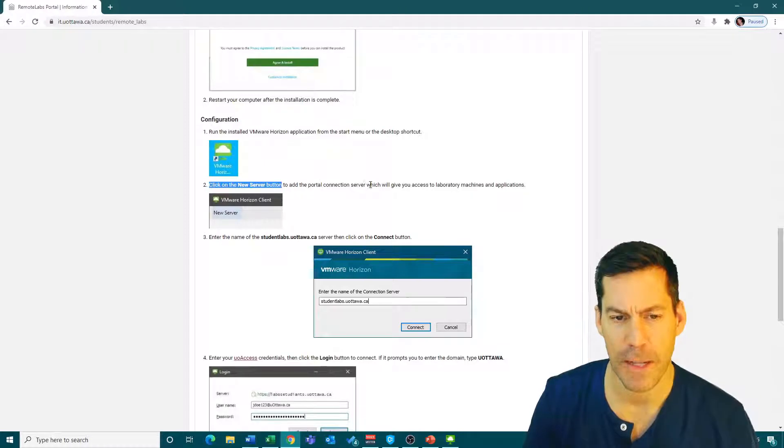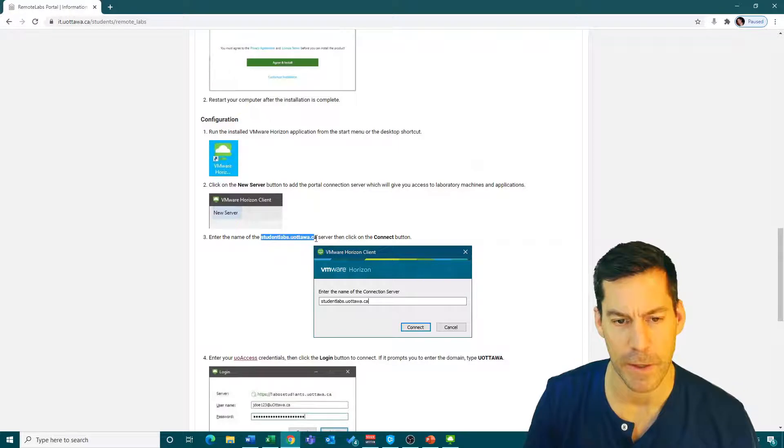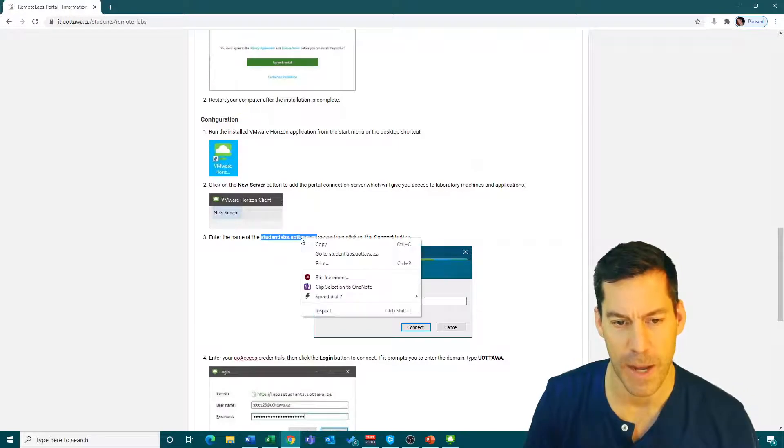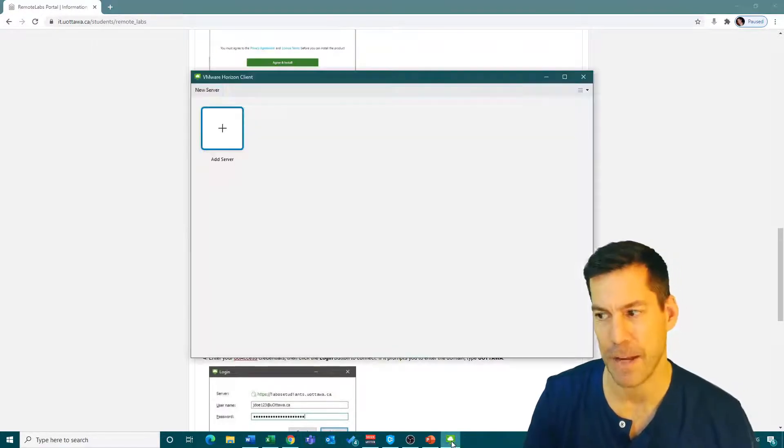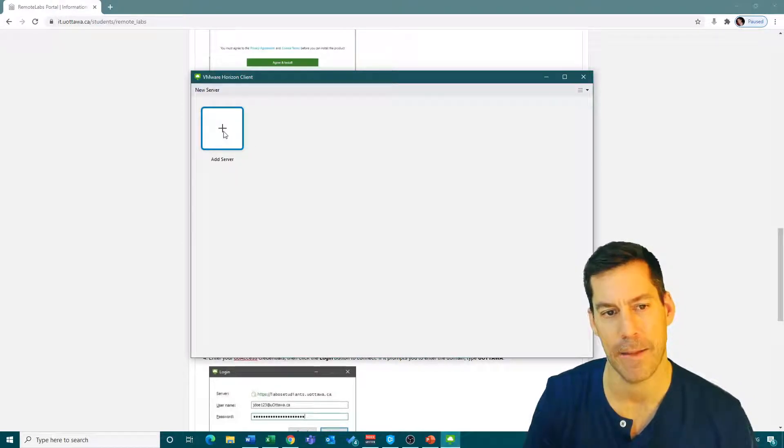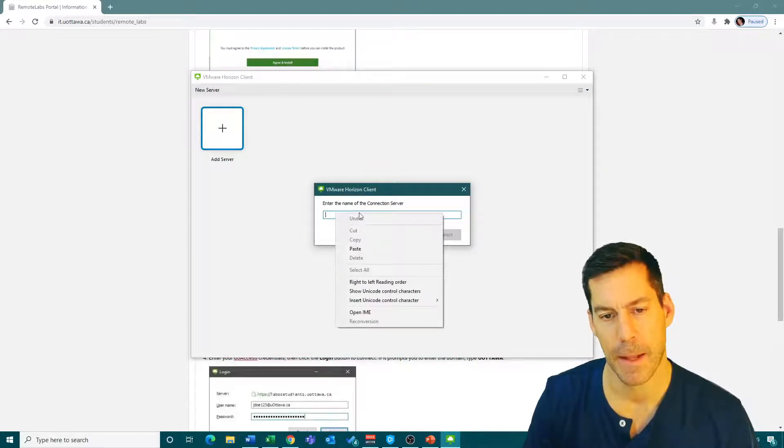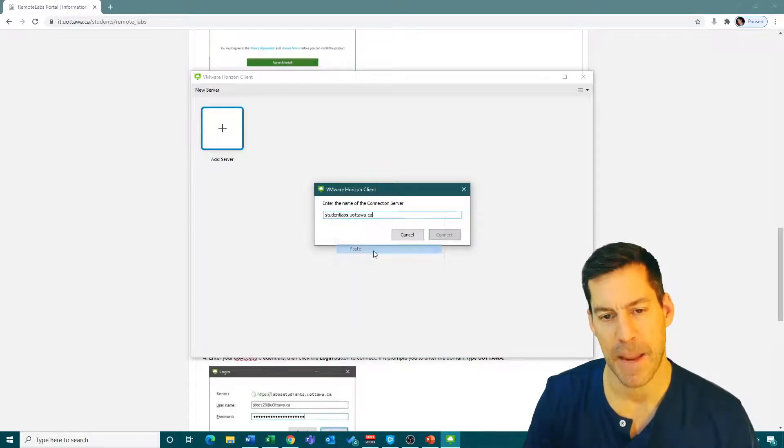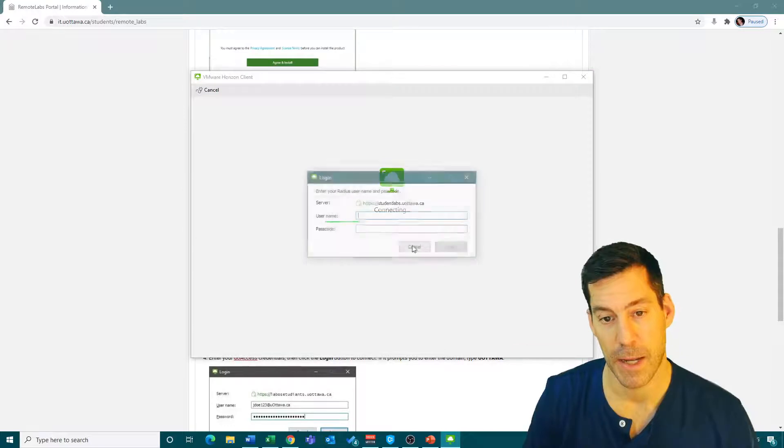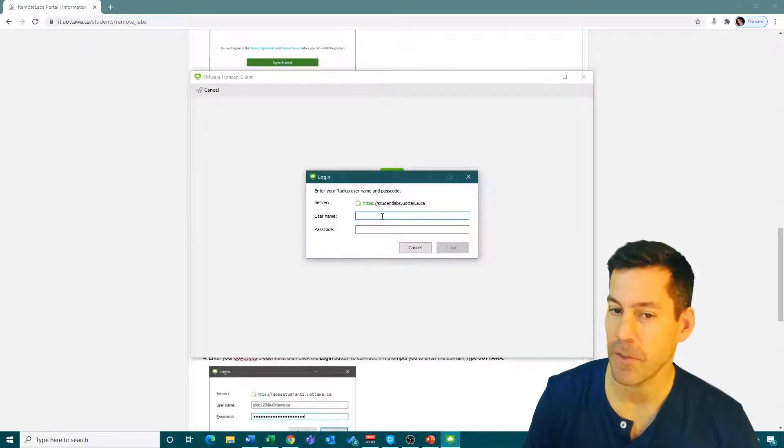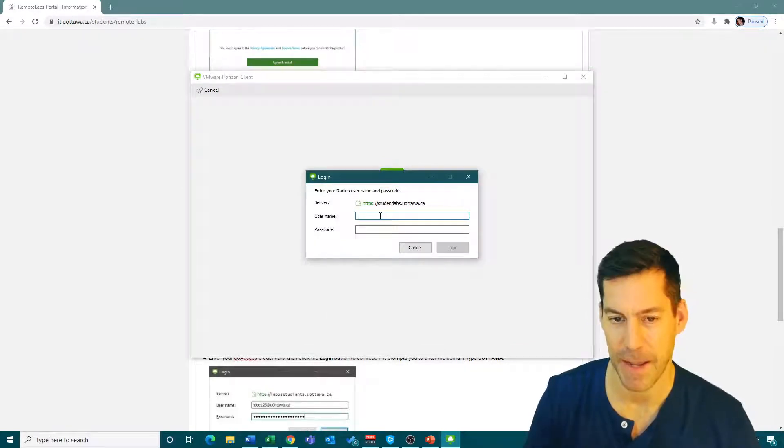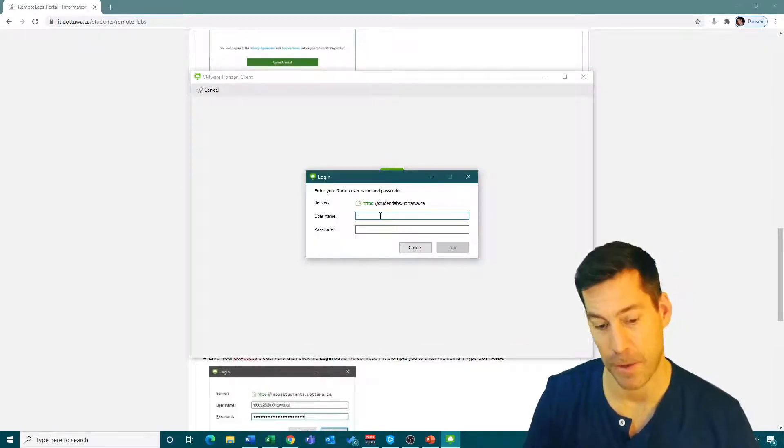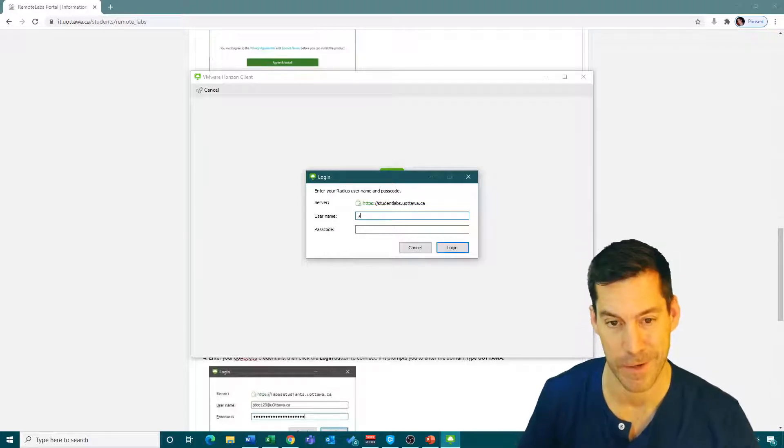Now here's the step I need to figure out: click on the new server button to add the portal connection server and enter studentlabs.uottawa.ca. I'm going to copy it, go back here, click on add server, new server, and paste that in there. If I hit connect, it asks me for a username and passcode.